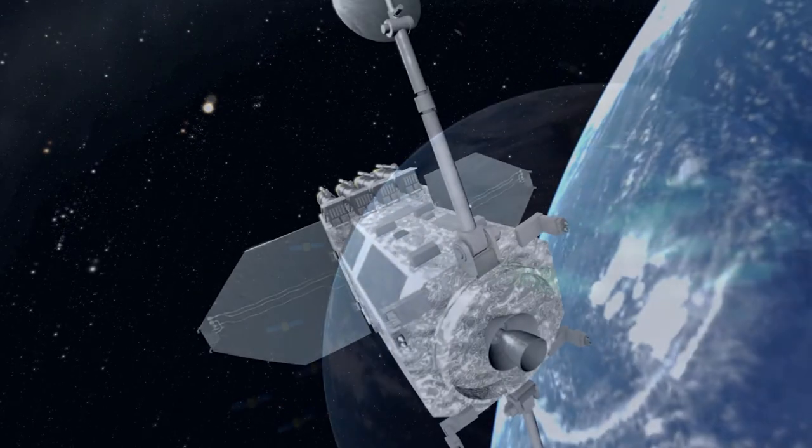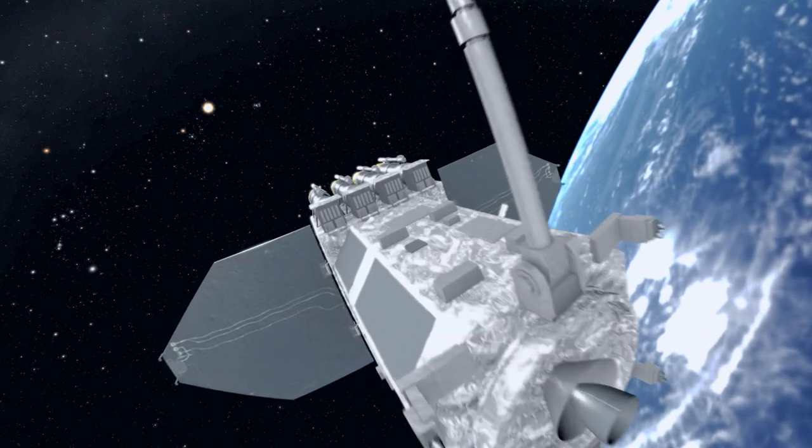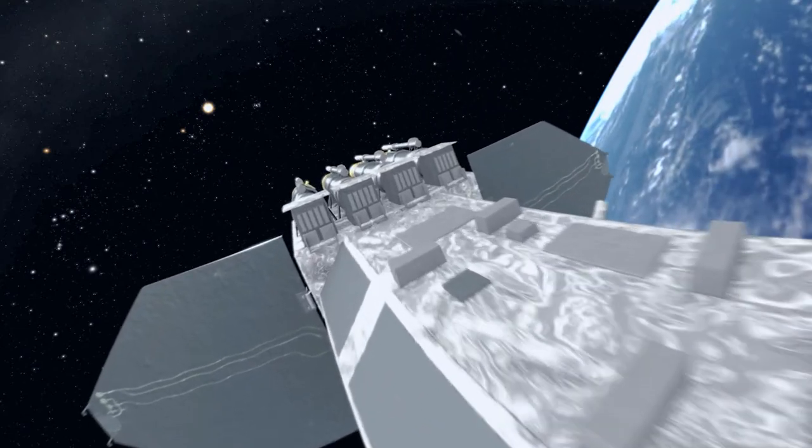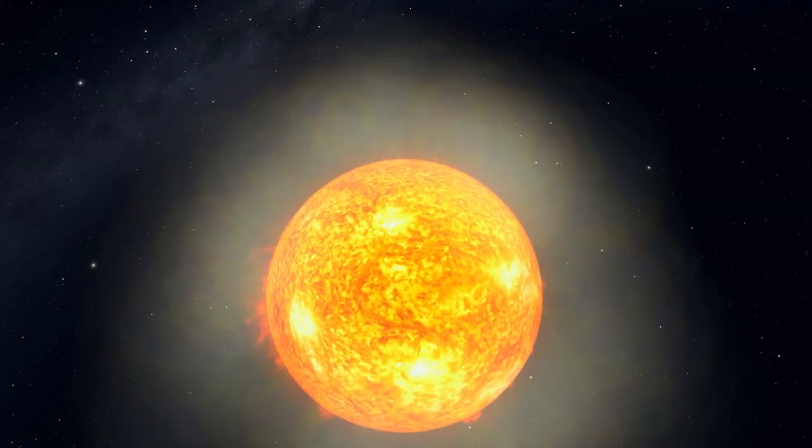But now, as we rely more and more on technology, we're learning that our star is more dangerous than our ancestors ever knew.